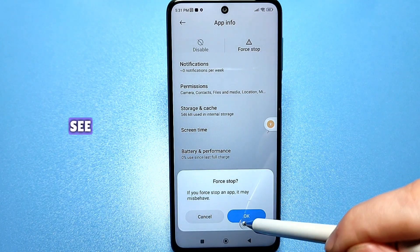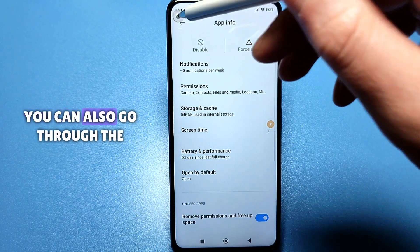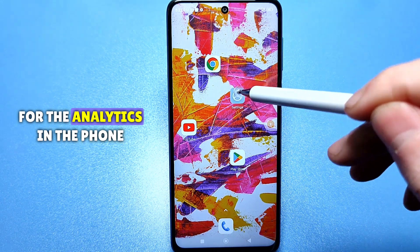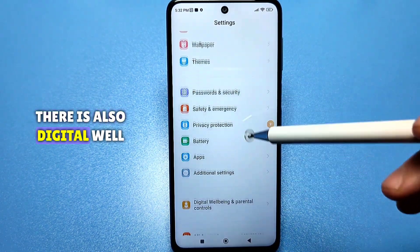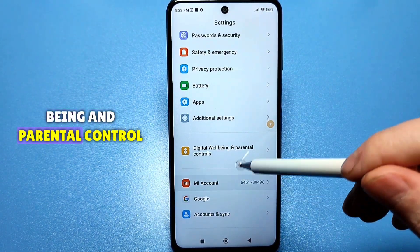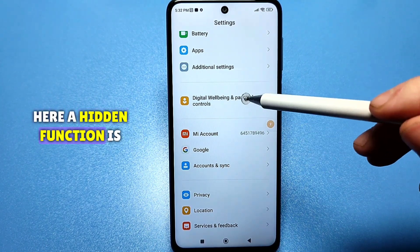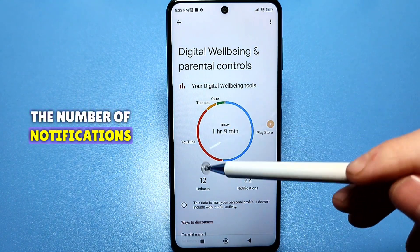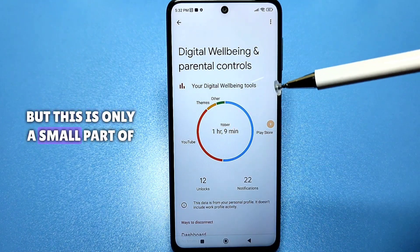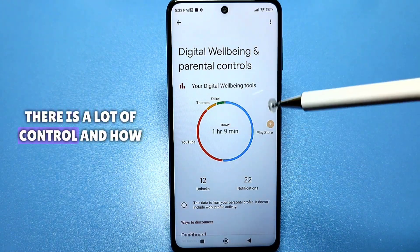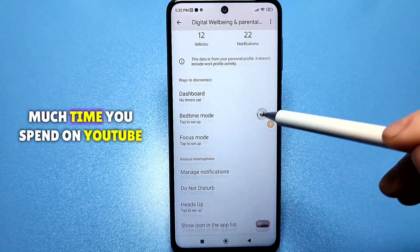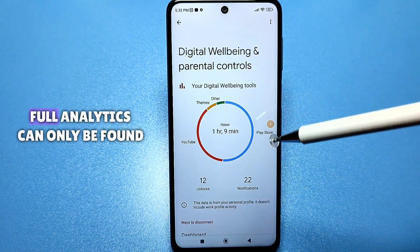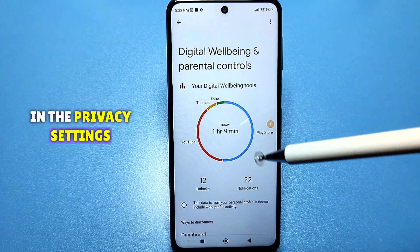You don't need to restart the phone. But this is not all — you can also go through the standard settings and do something for analytics. There is also digital well-being and parental control, where a hidden function is present. For example, the number of locks, the number of notifications — but this is only a small part of what is controlled here. It also tracks how much time you spend on YouTube and other sources.